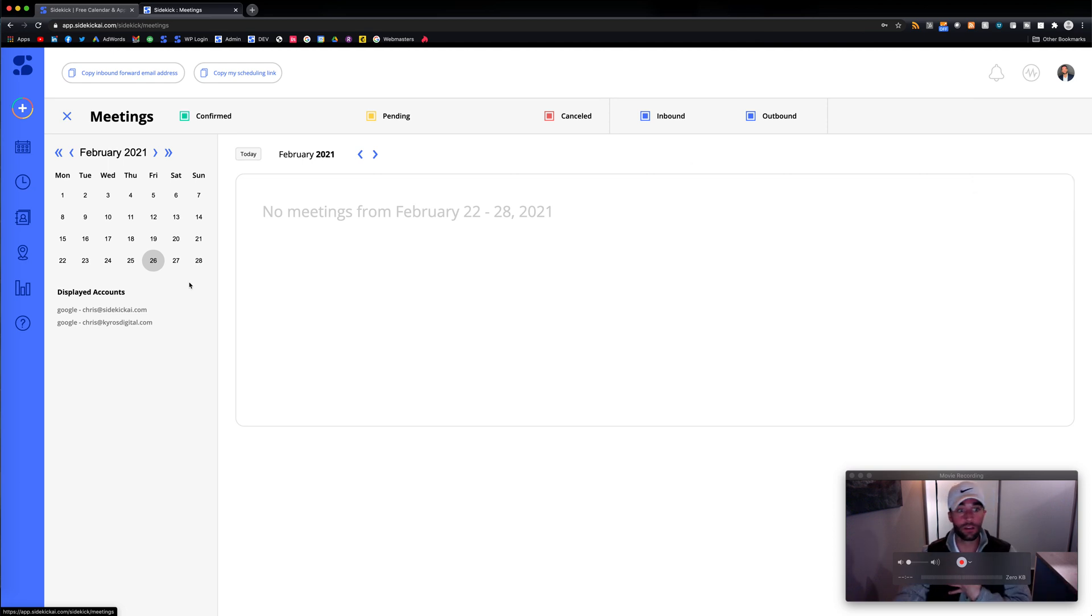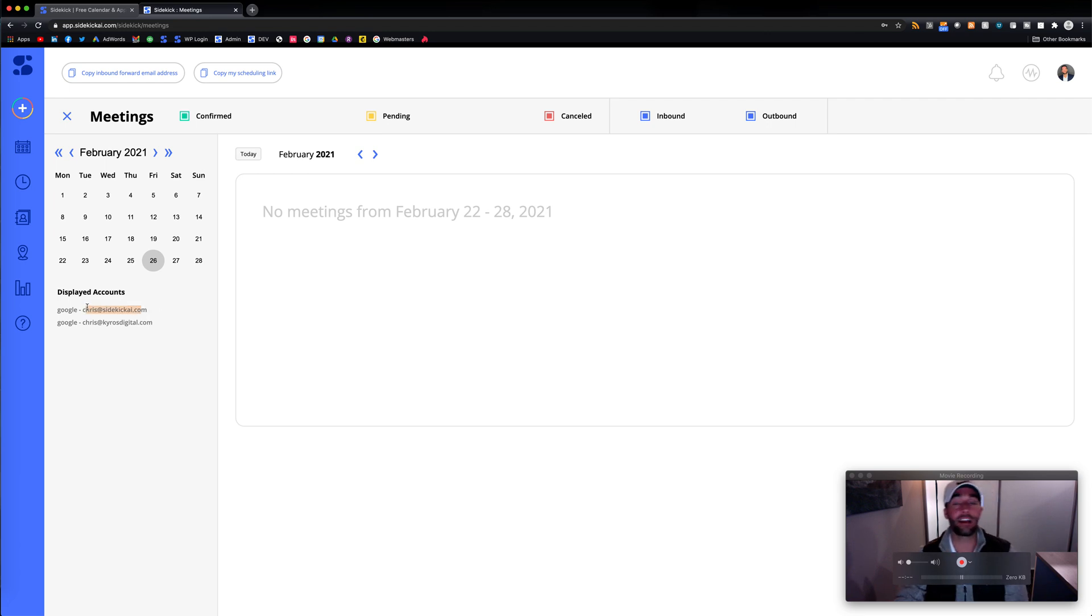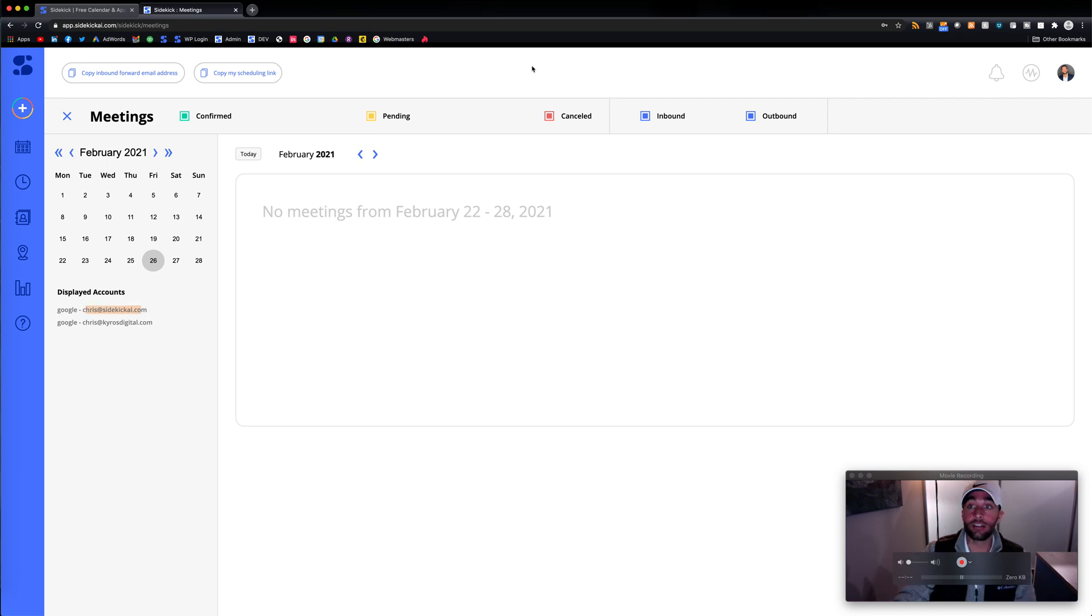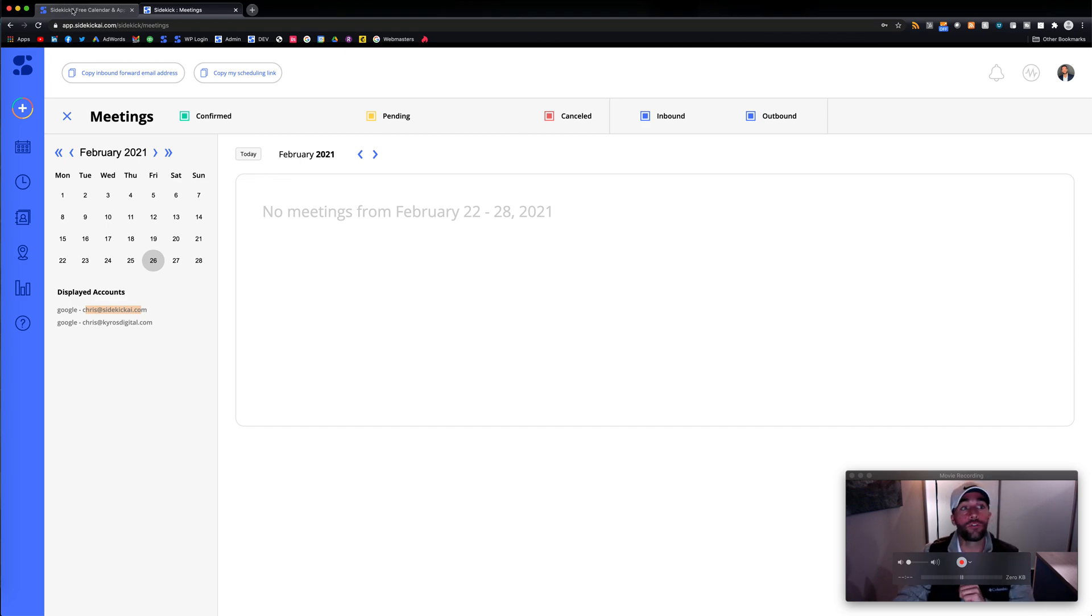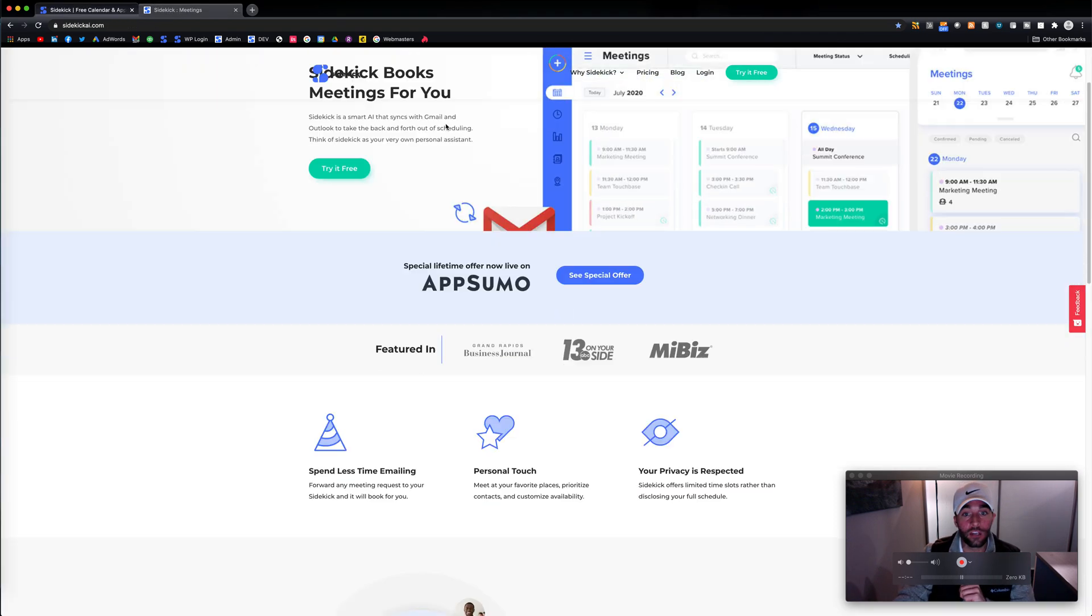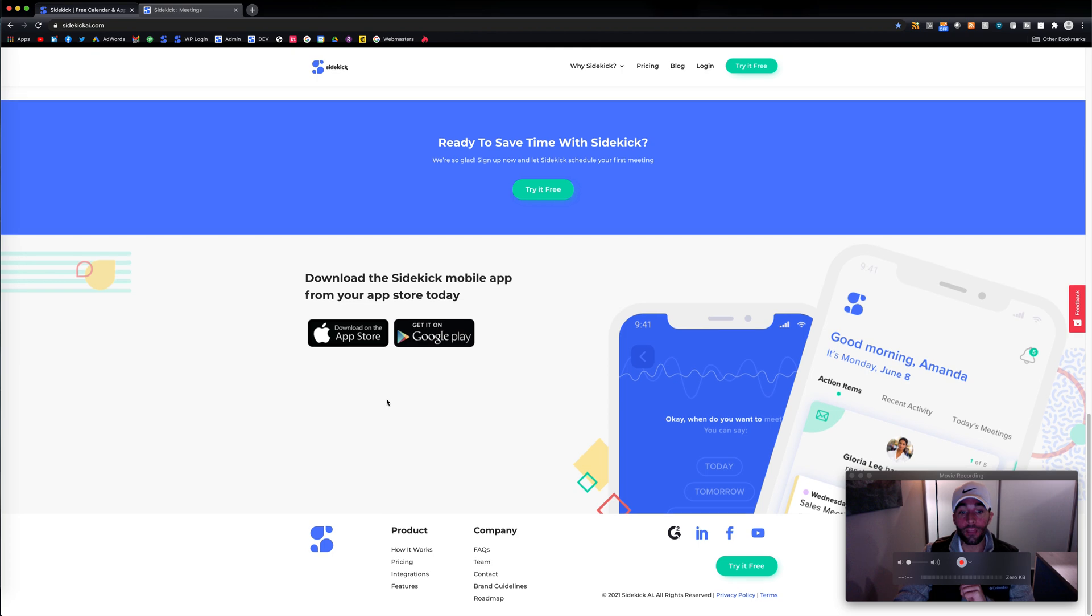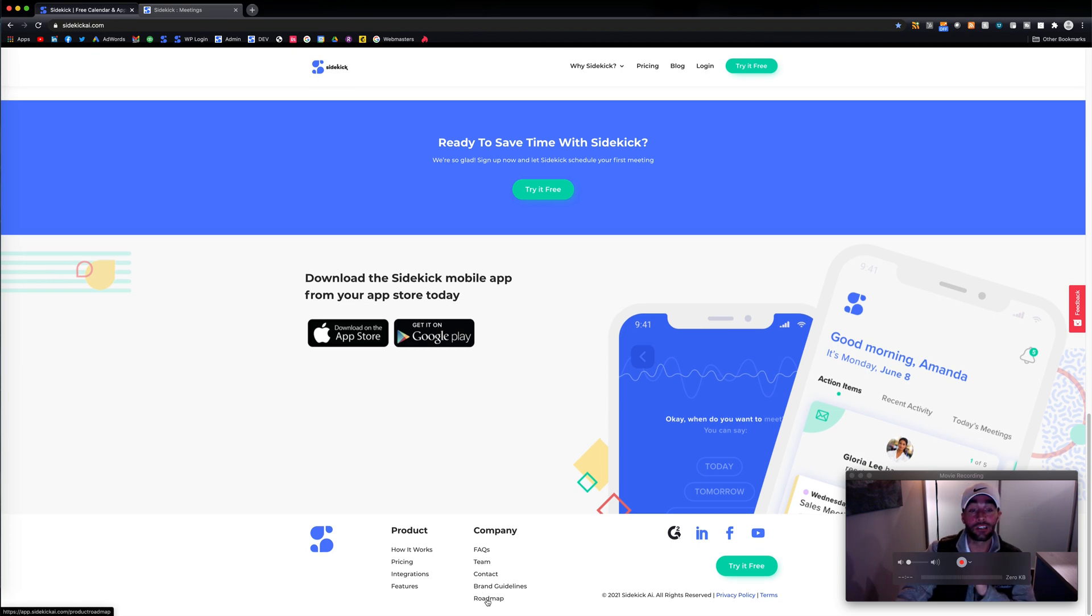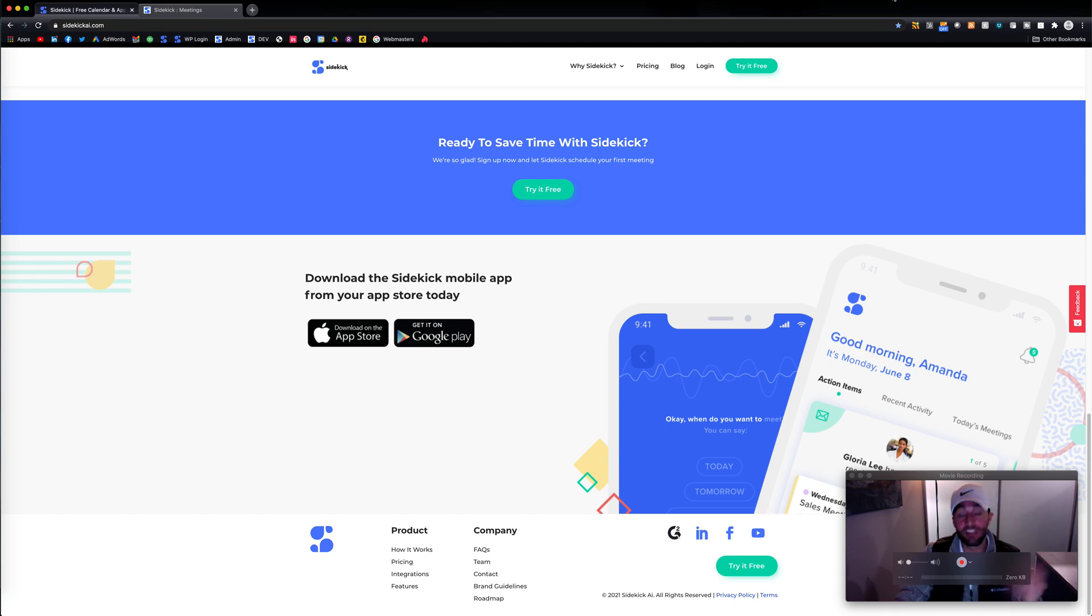It's right here, Chris at Sidekickai.com. And we look forward to getting your feedback. And we have a lot of updates to make on this. So if you go to our website, you can scroll down and see roadmap and see what we have coming up. All right. I look forward to getting your feedback and enjoy the Sidekick AI experience.